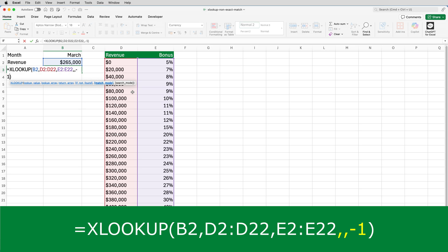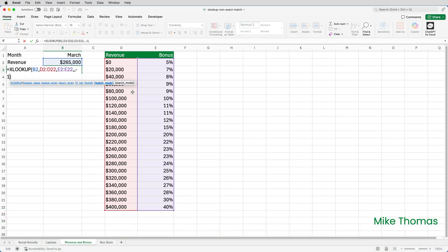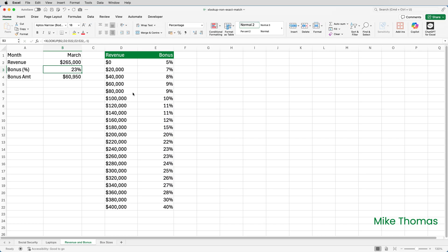The reason for the two commas, by the way, is that you need a comma to separate each argument in the function. And although we're not specifying a value for the if not found argument, we still need a comma. Otherwise, Excel will think minus one is the fourth argument and not the fifth. So if I press enter, we can now see that it's picked up 23%, which is the bonus associated with 260,000, which is the next lowest value after 265,000. So that's the exact match or next smaller item.